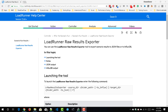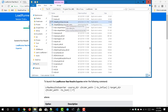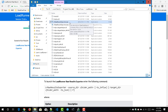In LoadRunner 12.60, if you go to your bin folder — Program Files (x86), Micro Focus, LoadRunner, bin — you can see lr_raw_results_exporter.exe. You can use this utility in the command prompt and if you pass the arguments, it will give you the output as JSON or you can use InfluxDB.